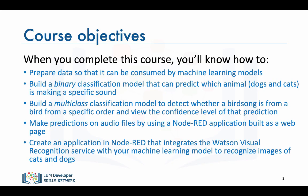In this course we'll guide you as you create an audio version of that application. When you have completed this course you'll know how to prepare data so that it can be consumed by machine learning models.